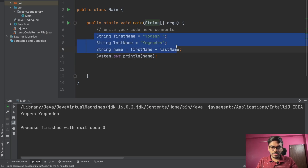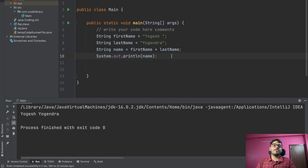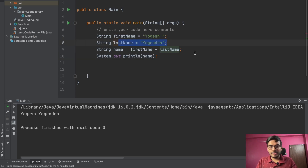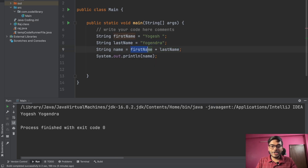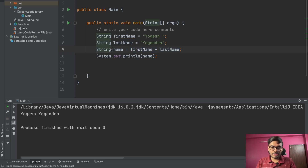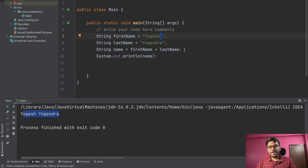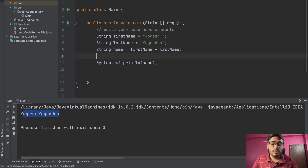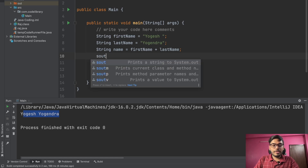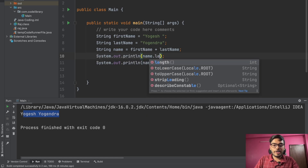So from the last video we had first name as 'Yogesh' and last name as 'Yogendra', and the plus operator concatenates two strings. In this name variable I wrote first name plus last name, so in the output you can see 'Yogesh Yogendra' with a space because we introduced the space. One more function is dot length to calculate the length of the string — if we try to print name dot length, the recommendation shows it returns an integer.